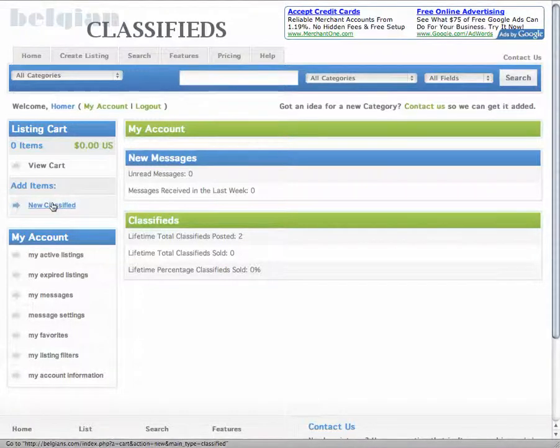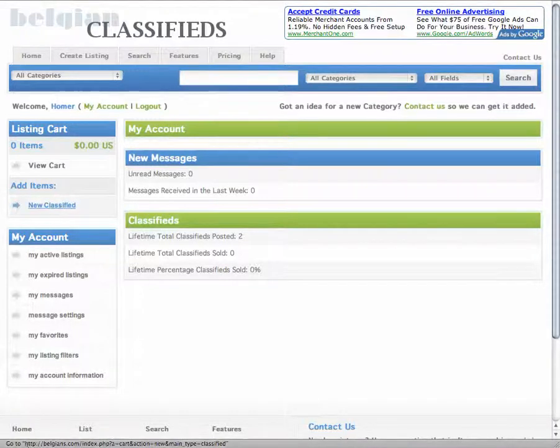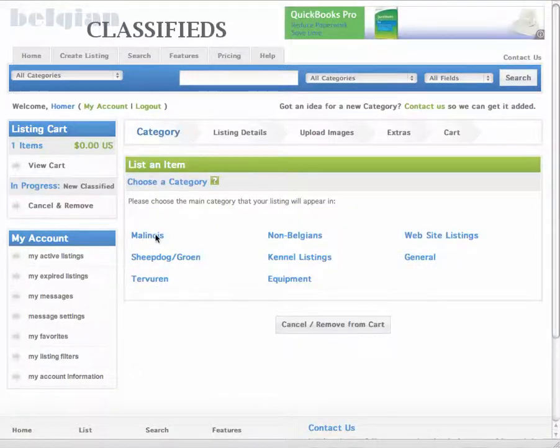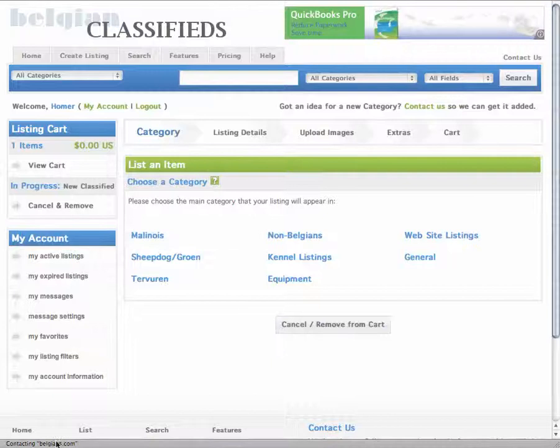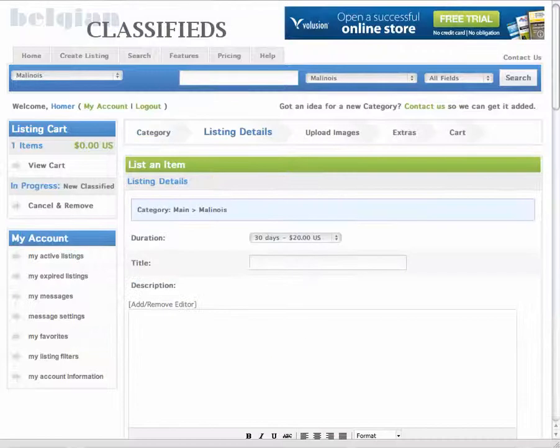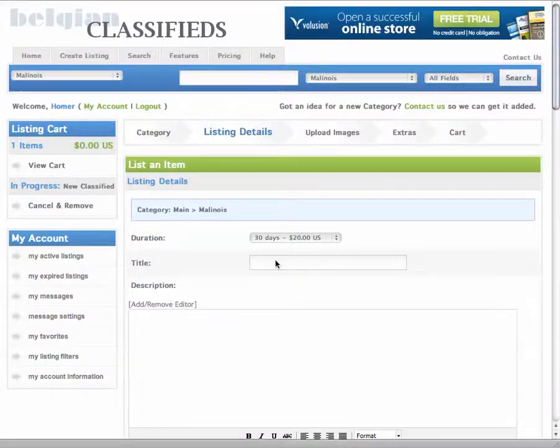I click on New Classifieds, then I pick the category. In this case, I'm going to have a Malinois. I'm going to let it run for 30 days.